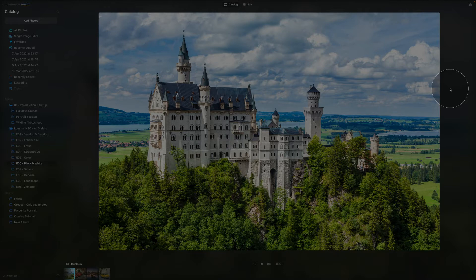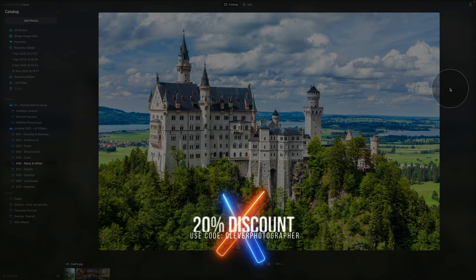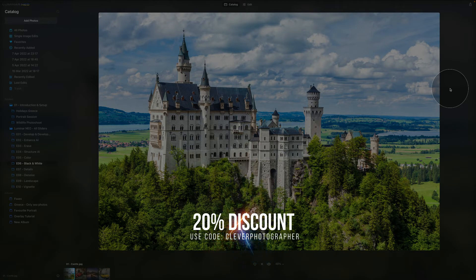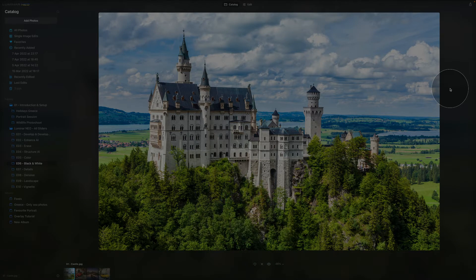Second of all, if you do not own Luminar Neo, make sure you follow the link in the description, and when you get to the checkout, use our code Clever Photographer — all capitals, all together — and you will get an additional 20% discount.